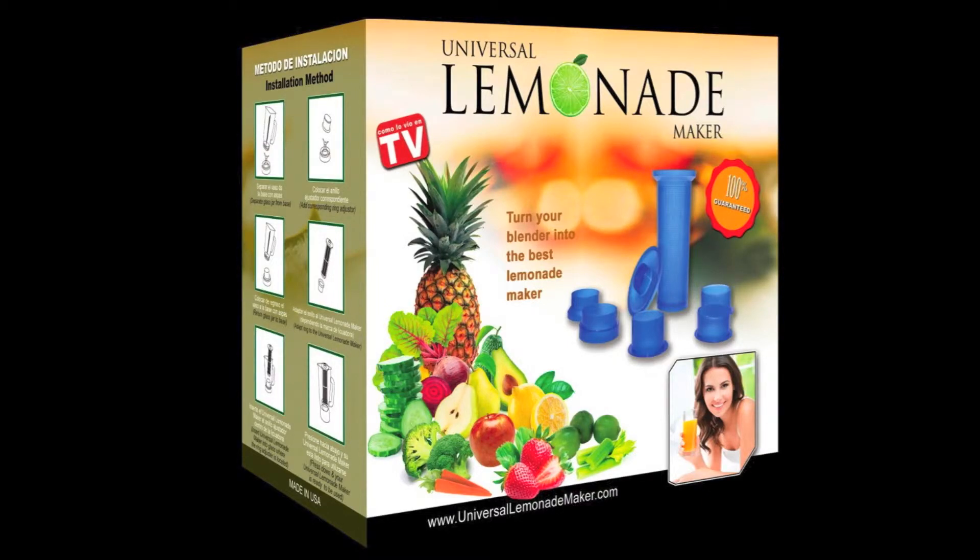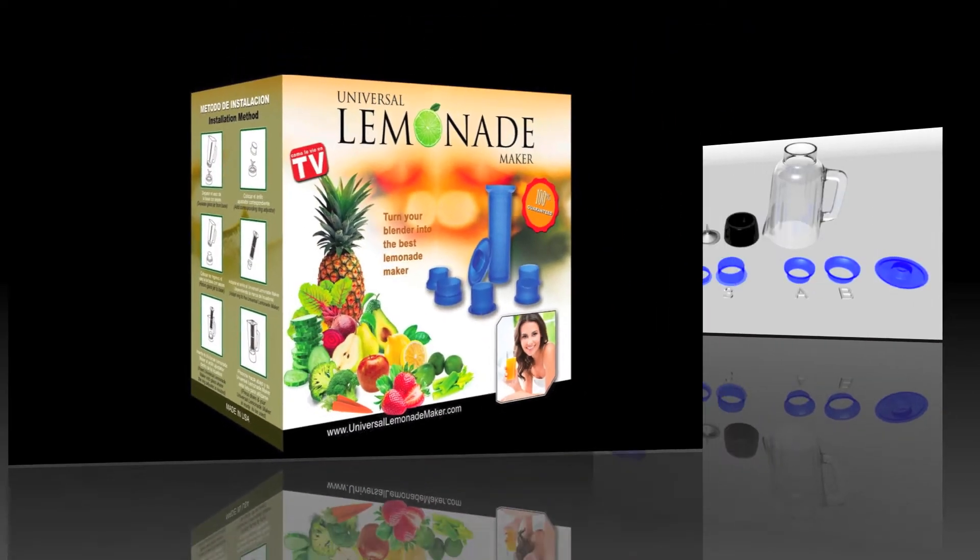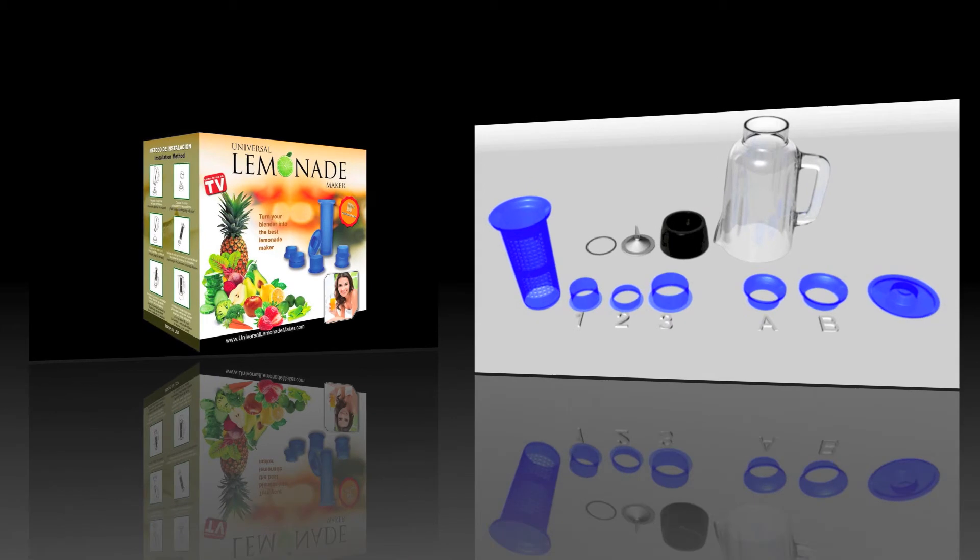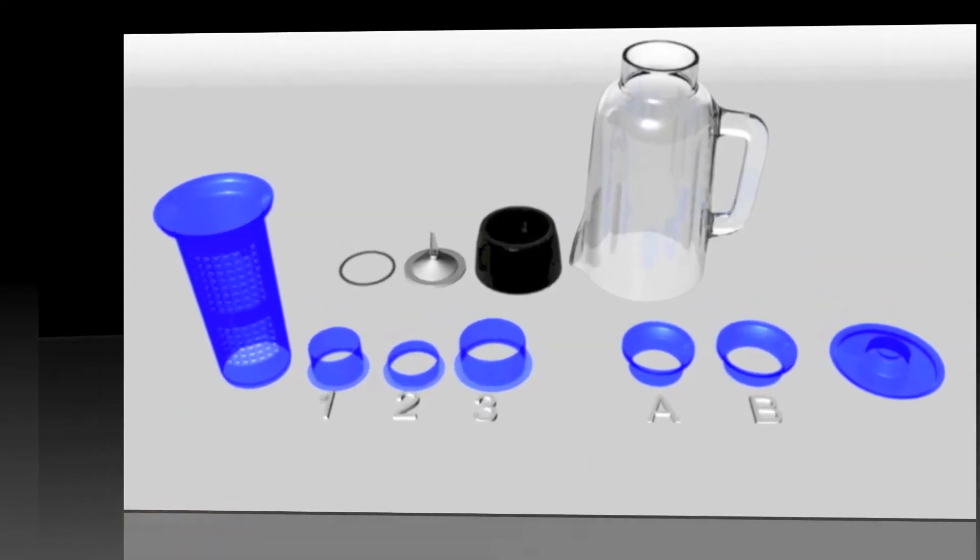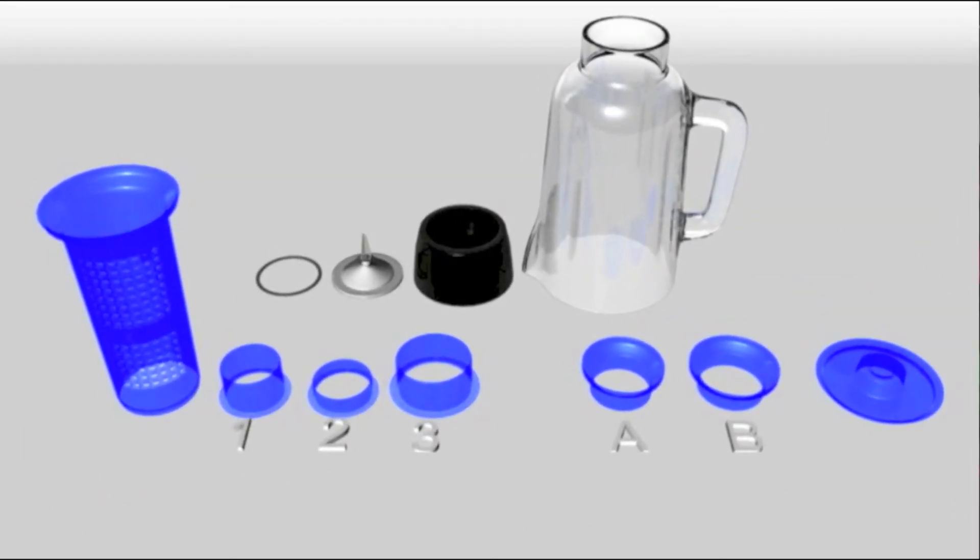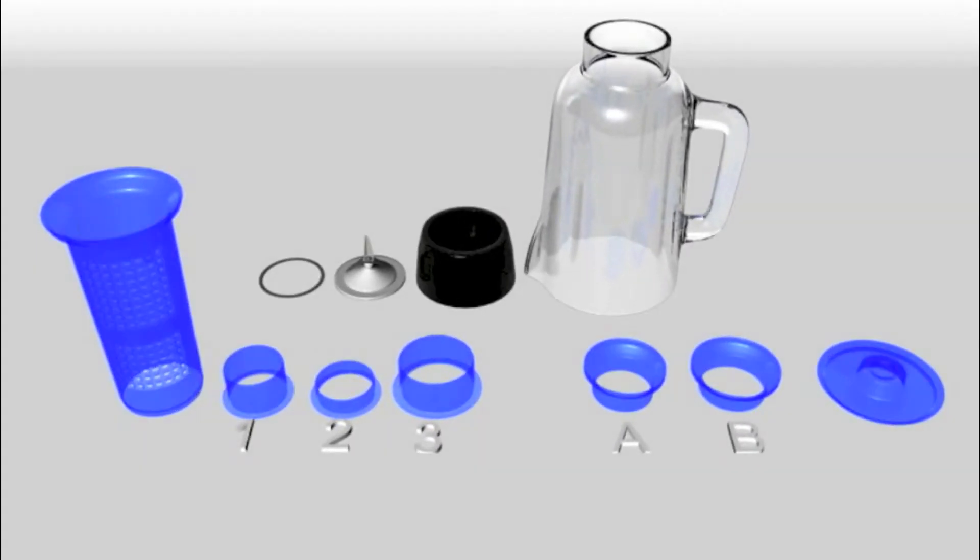Congratulations on your purchase of the Universal Lemonade Maker. These instructions will help you adapt the Lemonade Maker to your blender. Let's begin by making sure you have all the components of your unit.